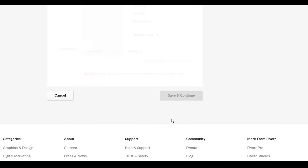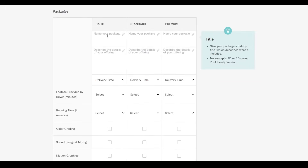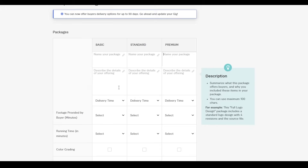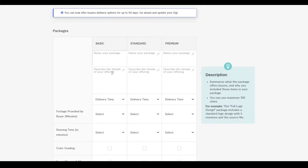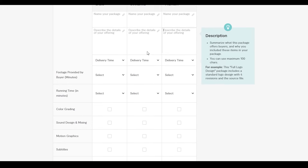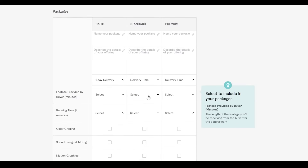Next is pricing, where you create different packages. For the Basic package enter your basic offering, then Standard, then Premium — giving buyers more options. For Basic we'll add basic editing details; for Standard we'll add a bit more effort such as stock videos, footage, and images; for Premium we'll include motion graphics, animations, stock videos, and everything else. For delivery time: Basic gets one day, Standard two days, and Premium four days.